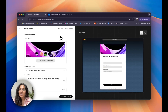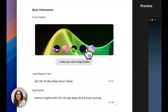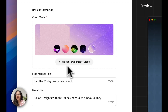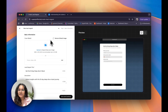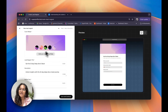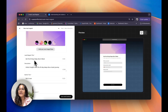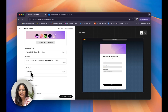Let's start off by filling in our basic information, starting with our cover media. We have five different options, but you can also add in your own image or video by clicking on 'add your own image or video.' I quite like the default image so I'm going to leave it at that. Then I can go ahead and add in my lead magnet title — the default is 'Get the 30 day deep dive ebook' — followed by my description and my call to action text. I'm satisfied with 'Get it now' so I'm leaving it at that.